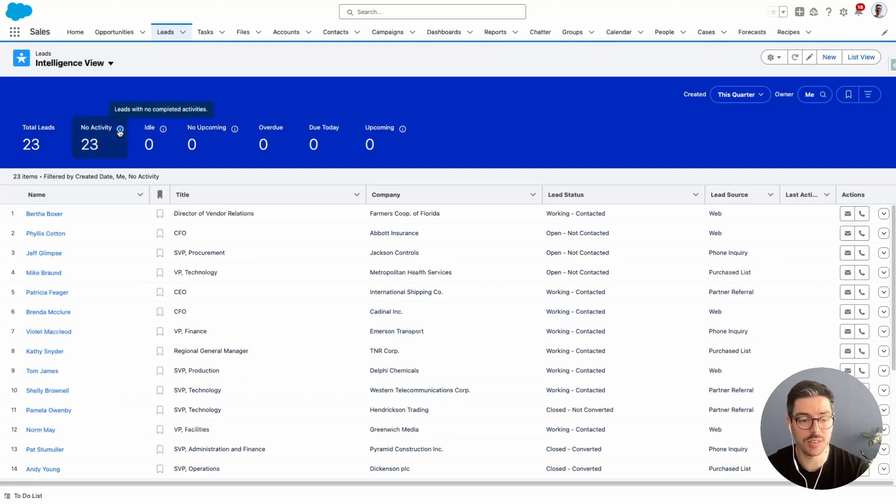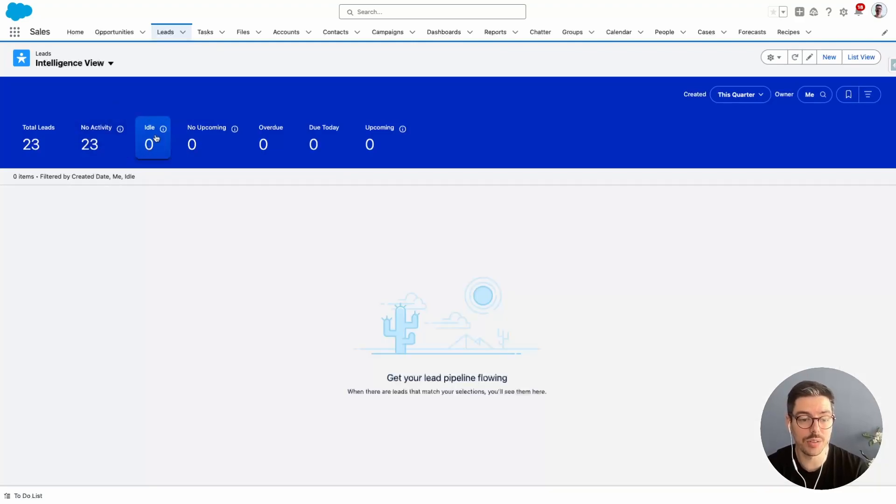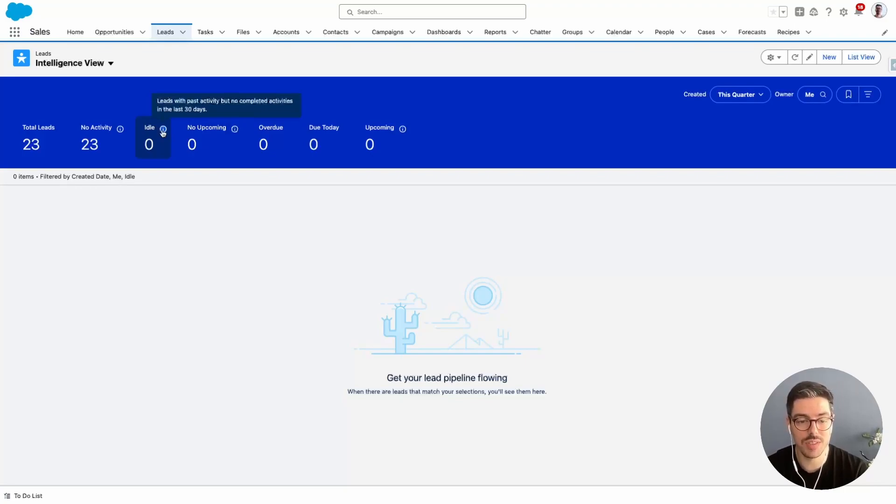If I click on this little eye icon, it will even tell me what that criteria is. So in this example, no activity means leads with no completed activities. I also have idle. And so if I hover over that icon, it says leads with past activity, but no completed activities in the last 30 days.